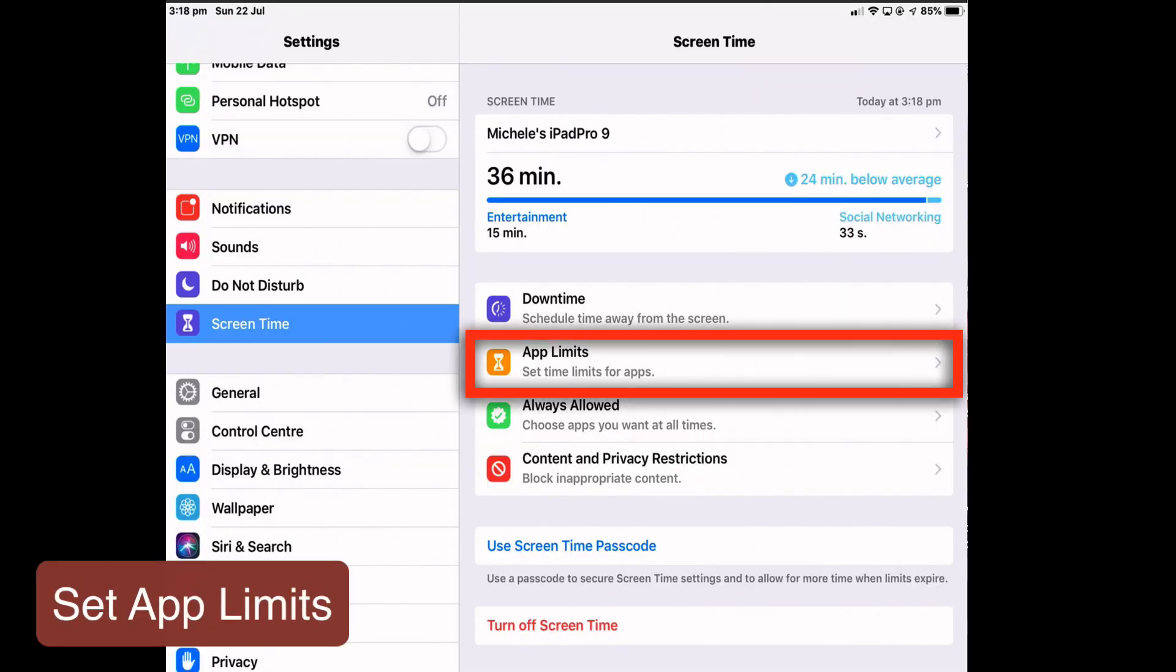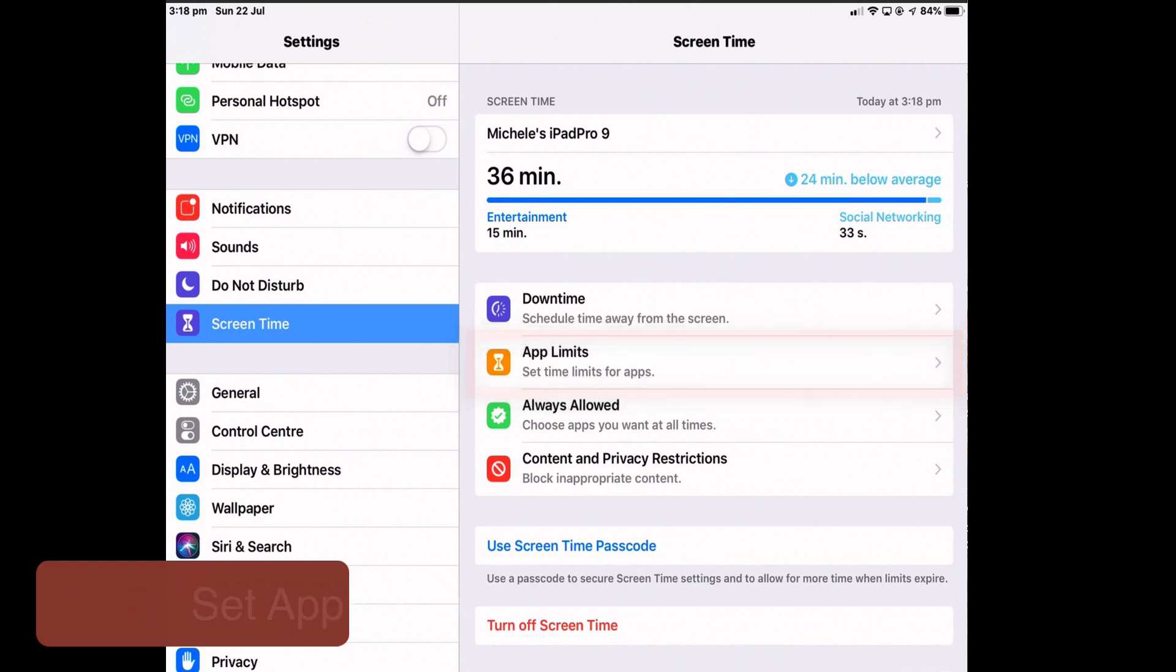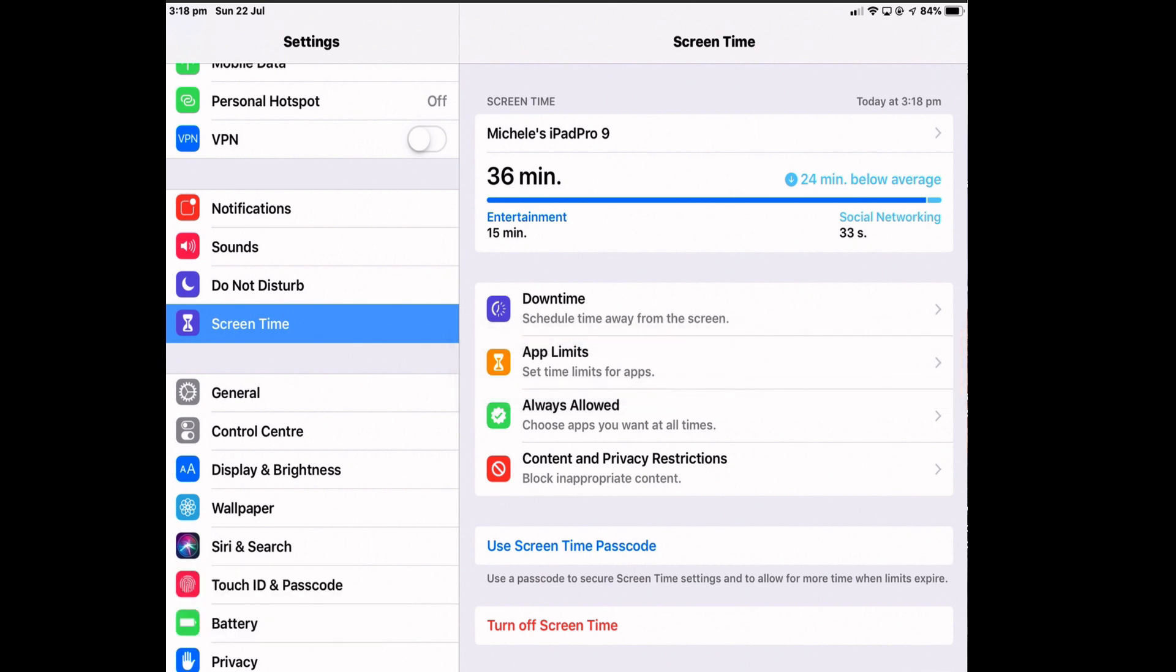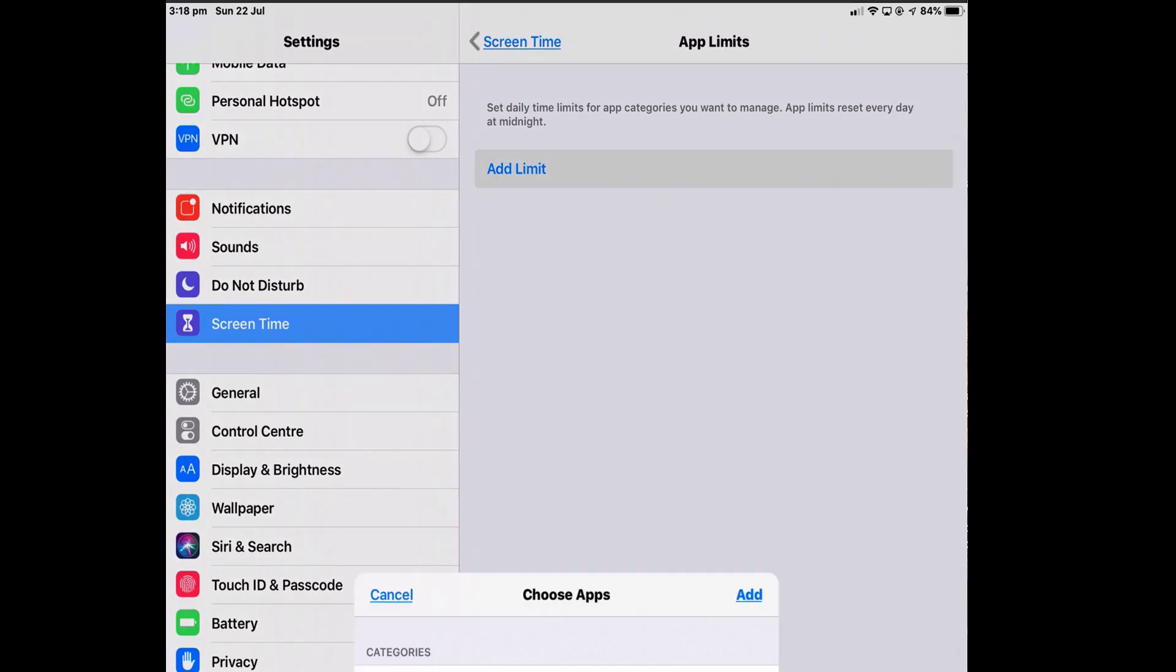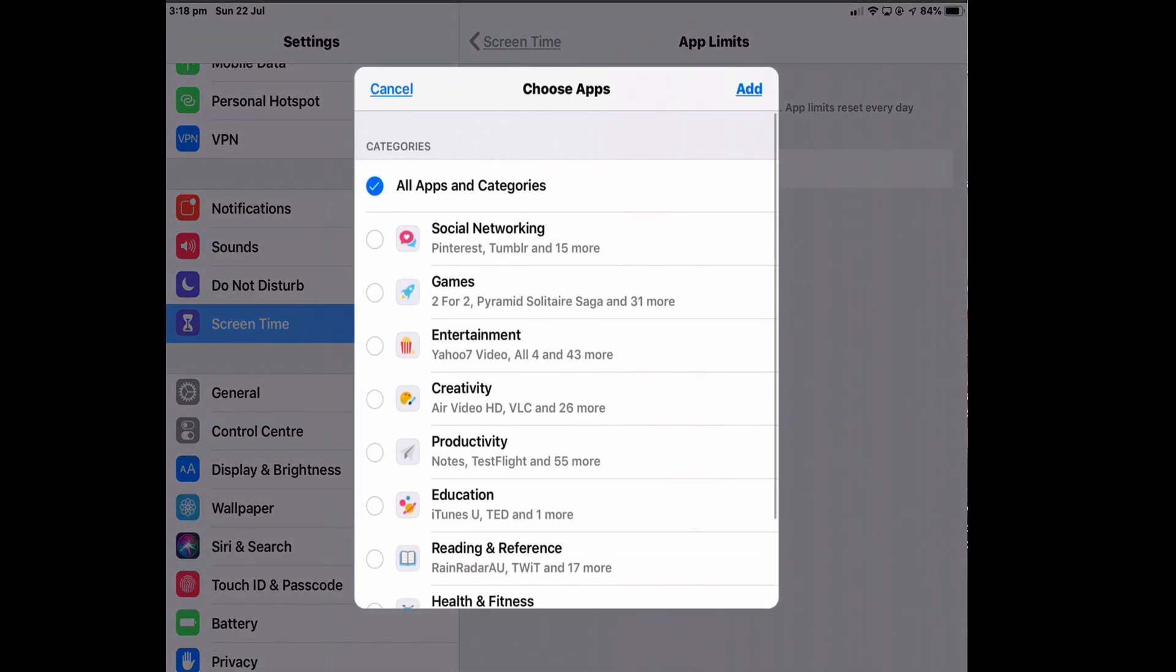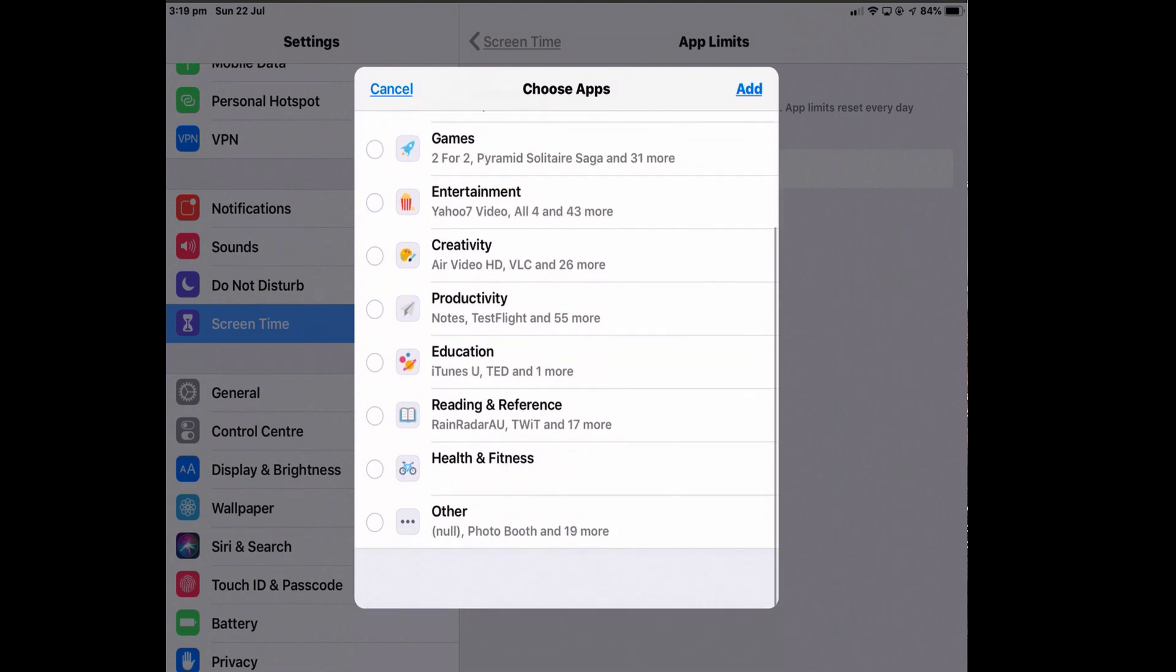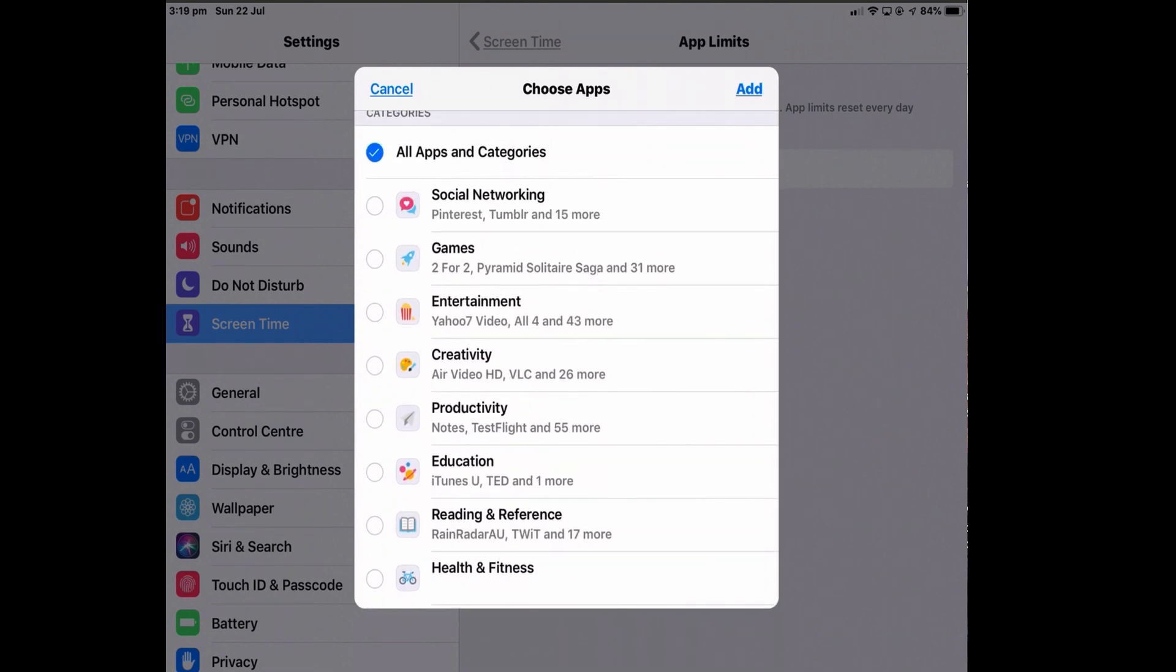Now, the other thing you can do is set app limits, which is different from downtime. So in app limits, I can set a time limit for how long I can use a whole category of app or one specific app. So if I want to add a limit, all apps have been grouped into categories. So you can't change that, which I think is a little bit awkward at this stage. However, with the Allow More Apps section, you can pick out individual apps from that category to remove from that time limit.